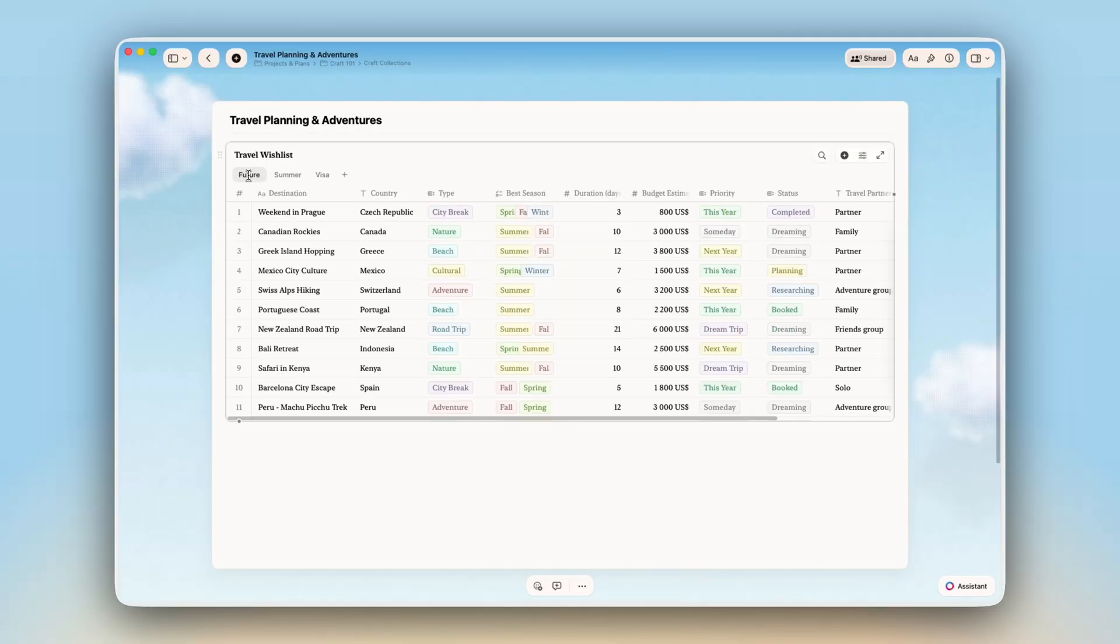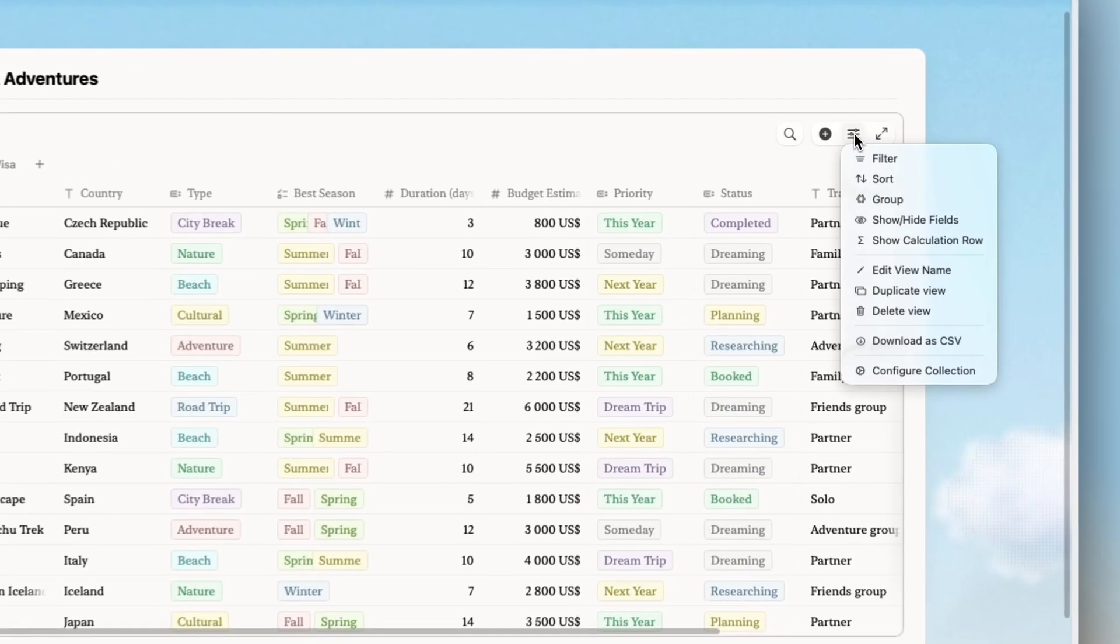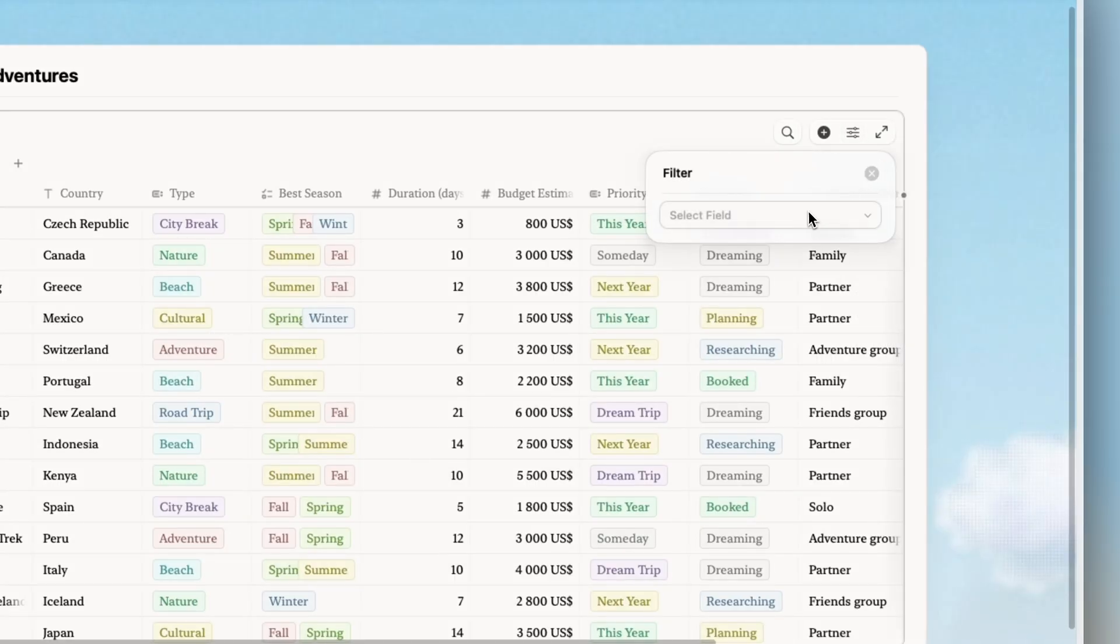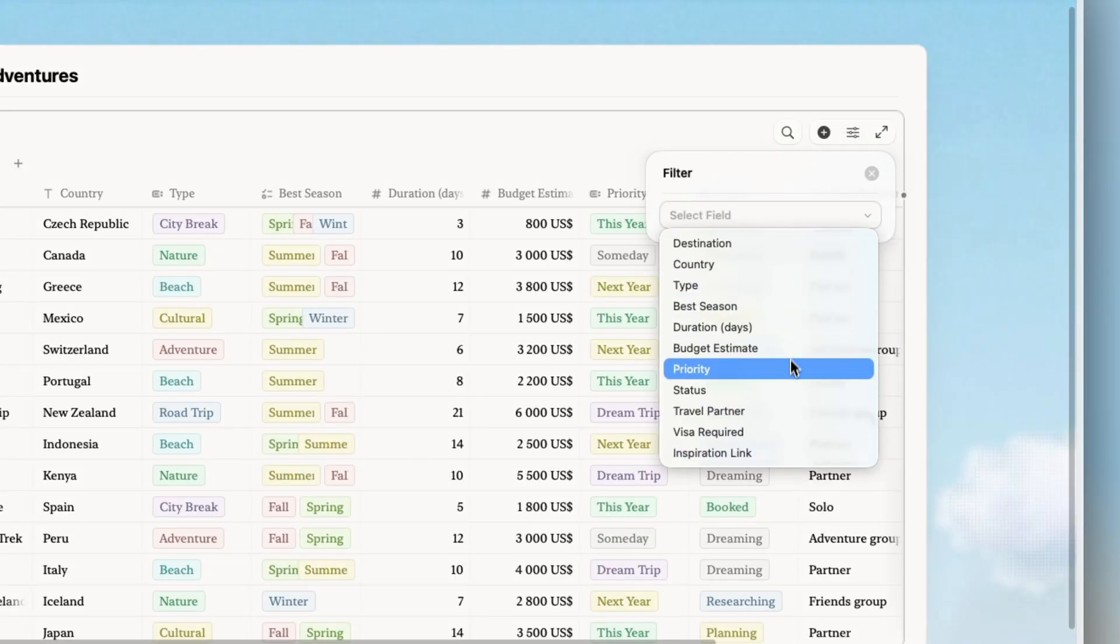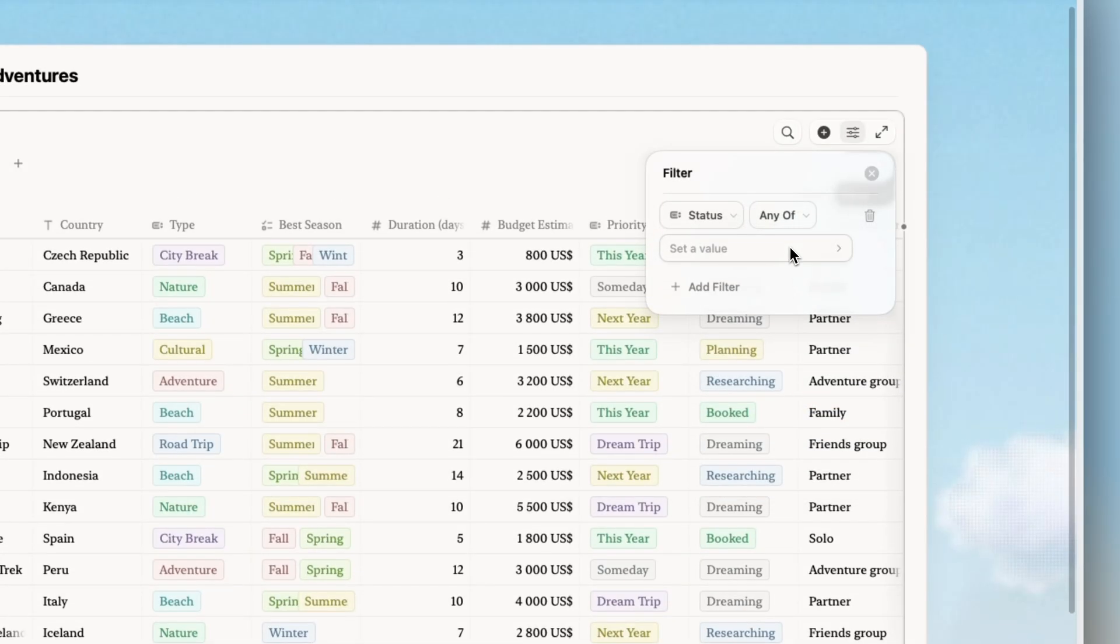Now I will filter to focus on what matters right now. Just trips I'm actively planning by setting up the filter logic based on statuses.